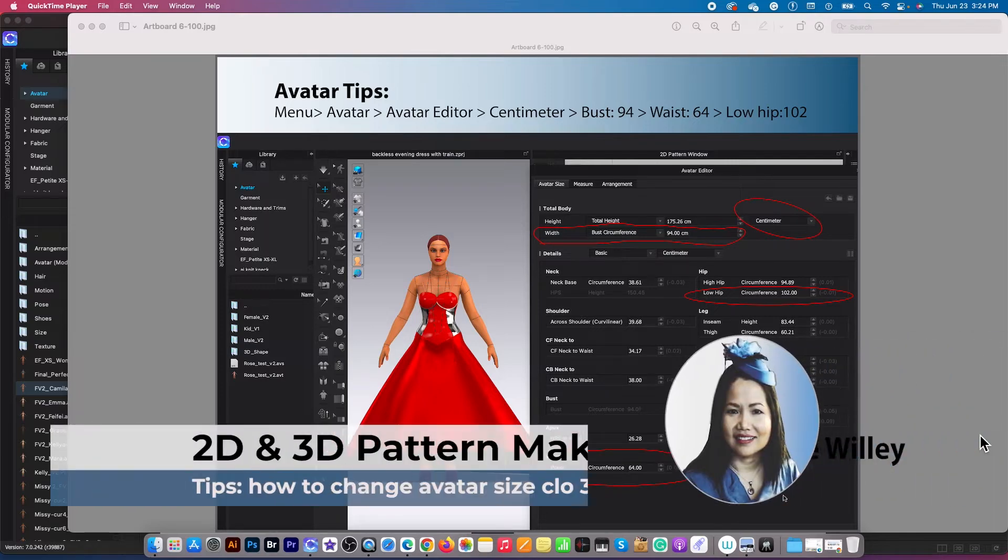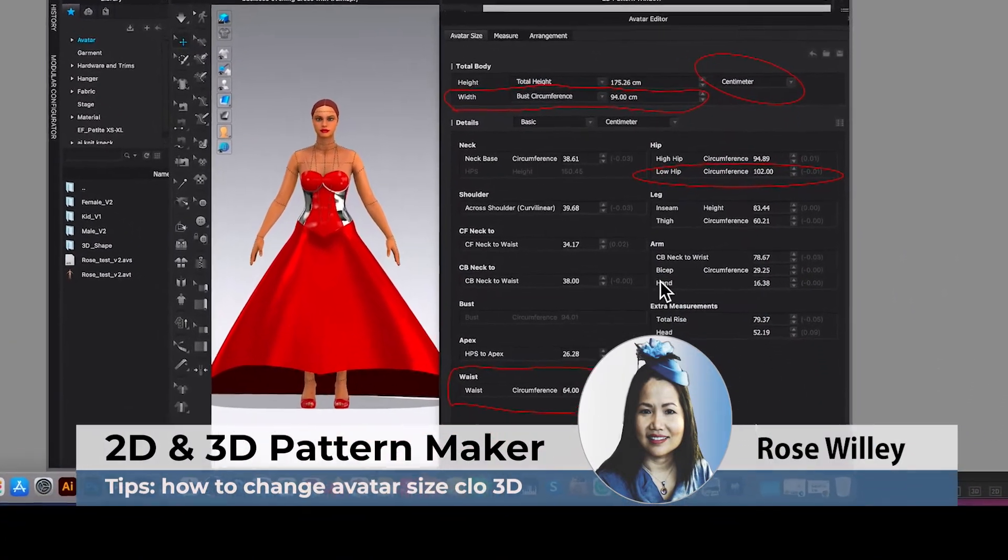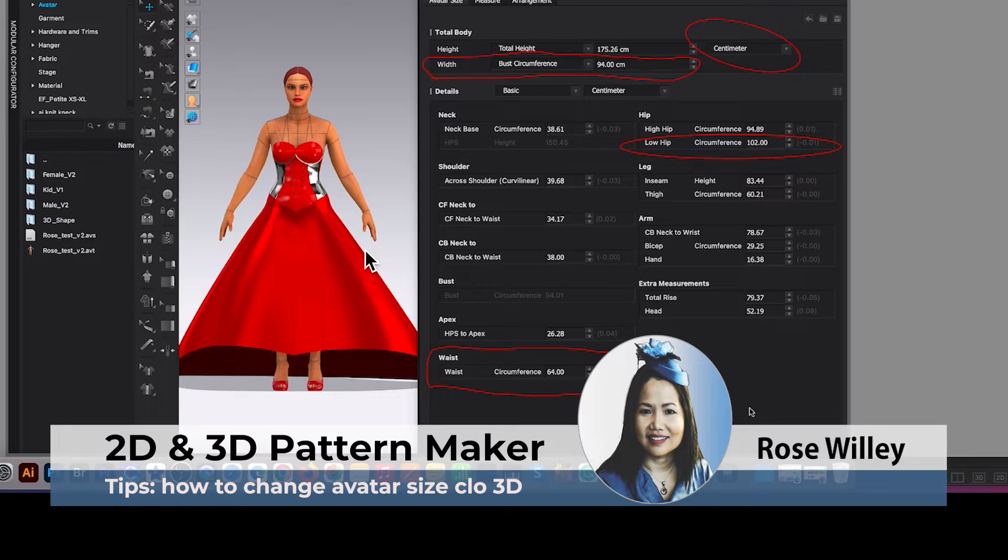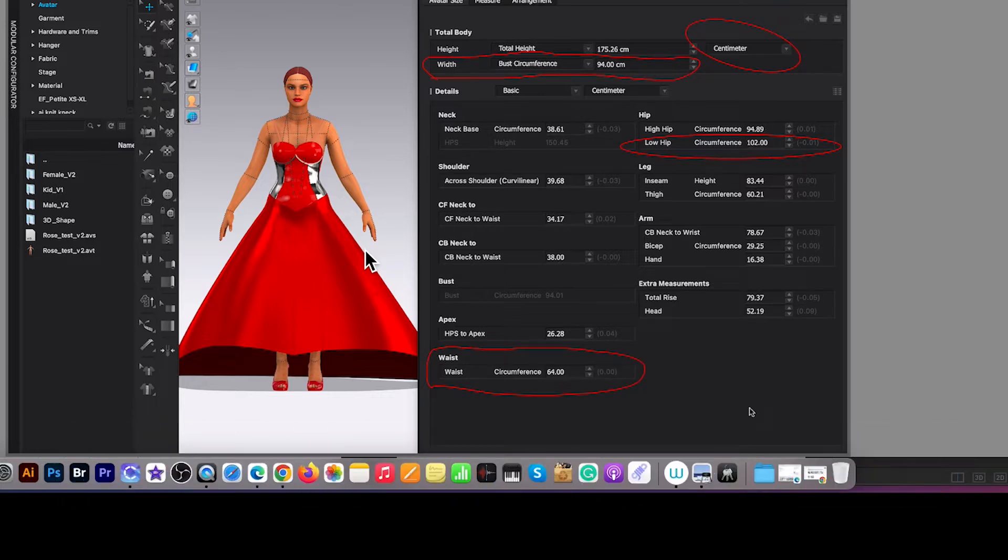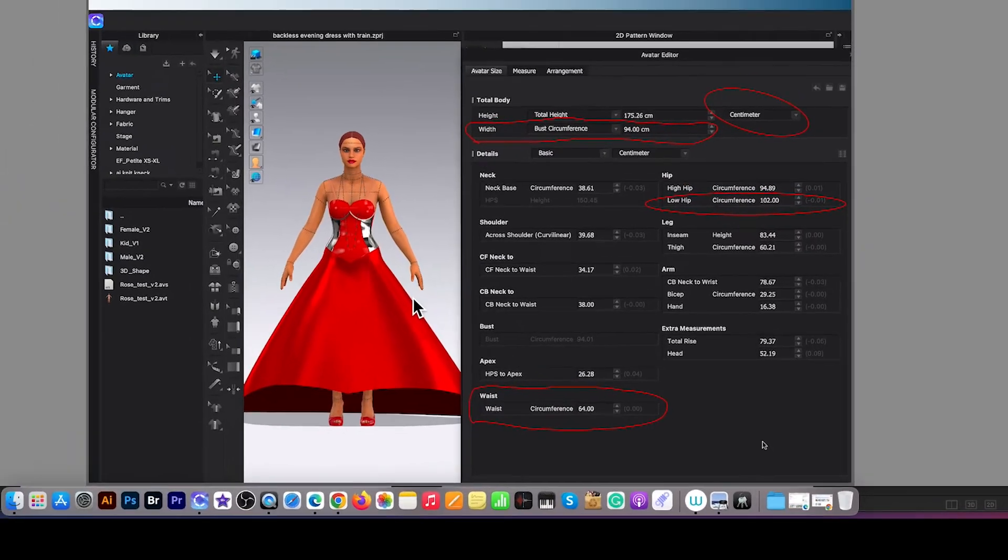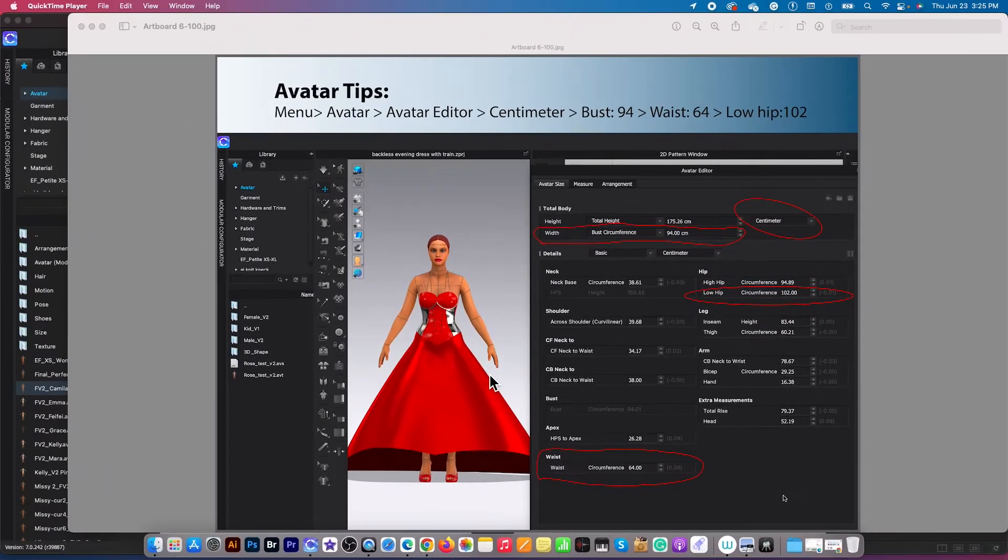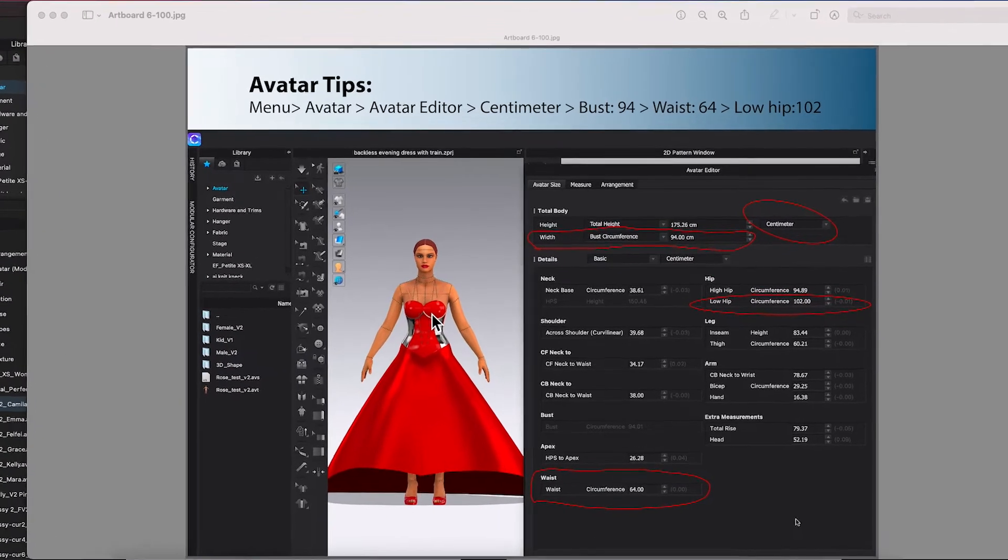Hello Design Dster! If you purchased this garment right here, this red dress, I will have some tips for you on how to change the avatar size. Just for a quick tip on how to do it.